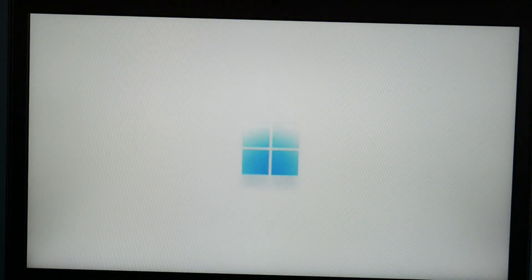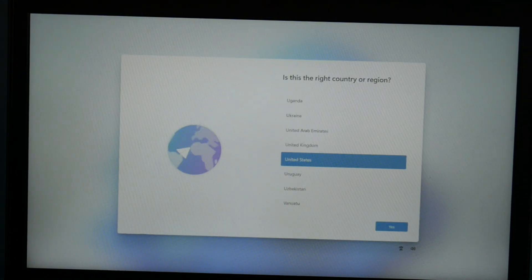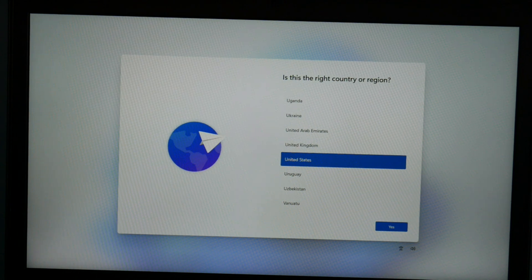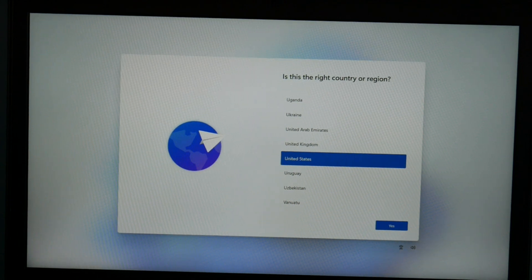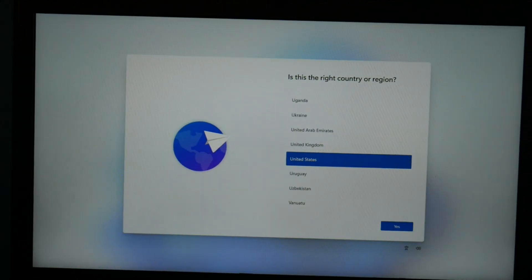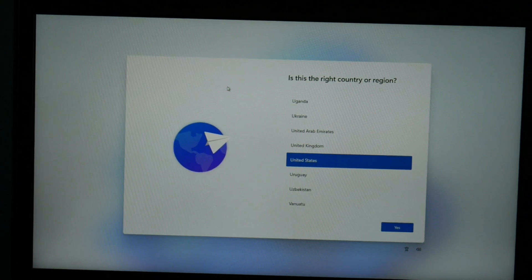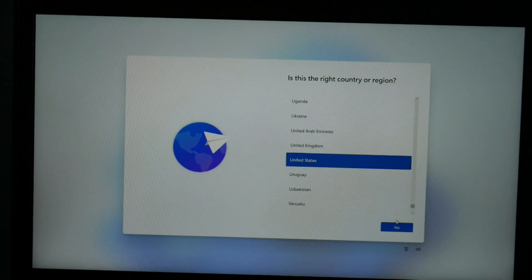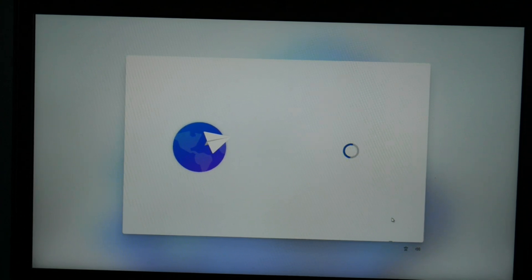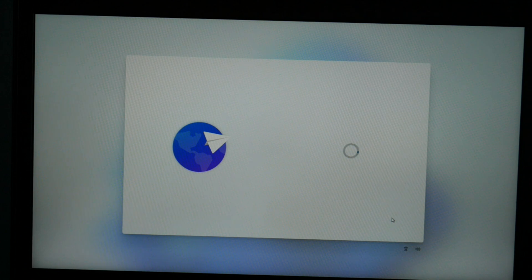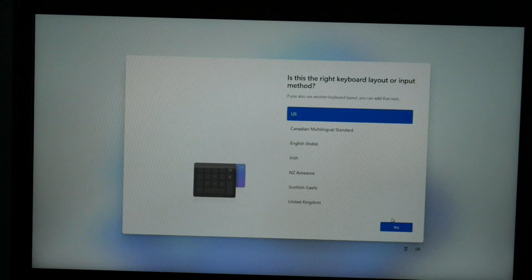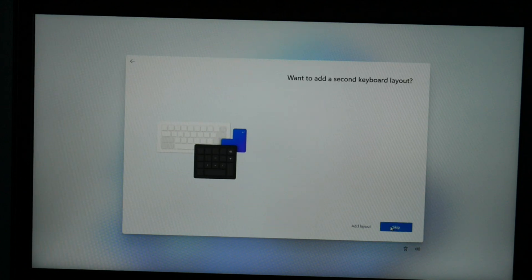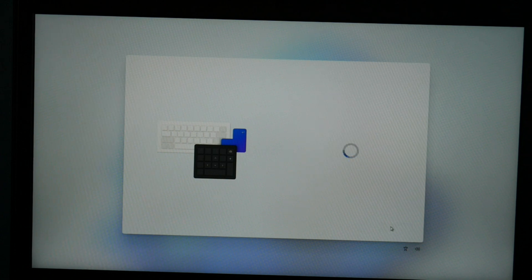Alright, so now we're at the Windows 11 setup screen. Exciting, isn't it? Okay, so I'm in the United States, so that's what I'm picking, and then I hit yes. Then I keyboard yes.